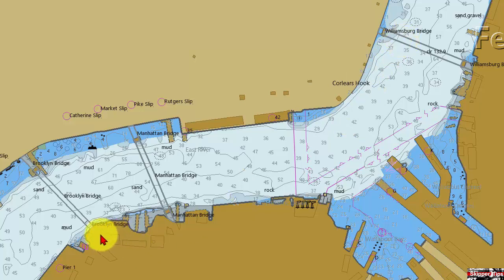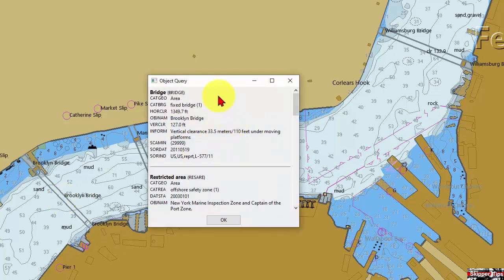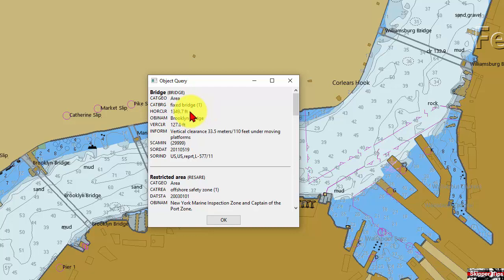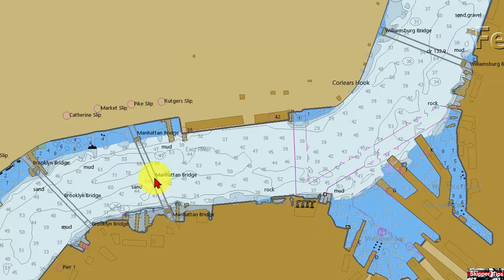Notice that none of these bridges show the vertical or horizontal clearance. We need to move our cursor out over the bridge, double-click on the bridge, and we get an object query box. Going down the object query box, we can see the horizontal clearance on the Brooklyn Bridge is 1,349.7 feet.